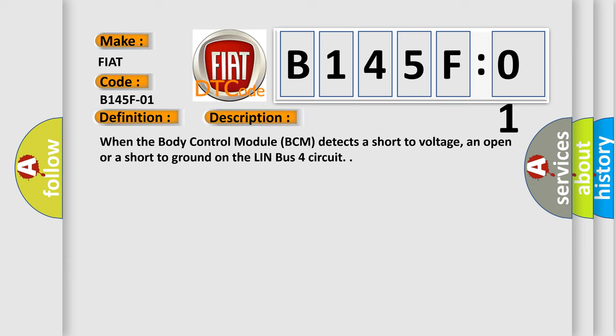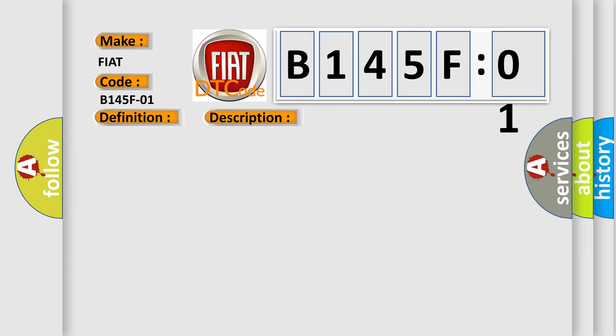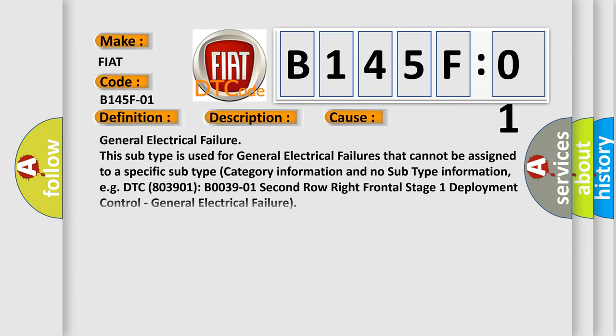This diagnostic error occurs most often in these cases: general electrical failure. This subtype is used for general electrical failures that cannot be assigned to a specific subtype category information and no subtype information, e.g. DTC 803901 B003901 2nd row right frontal stage 1 deployment control, general electrical failure.